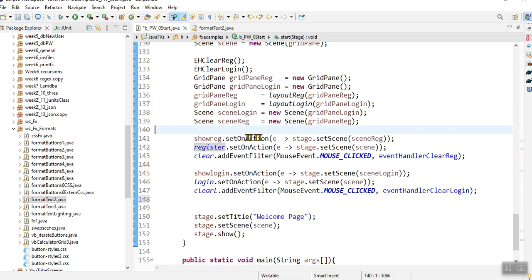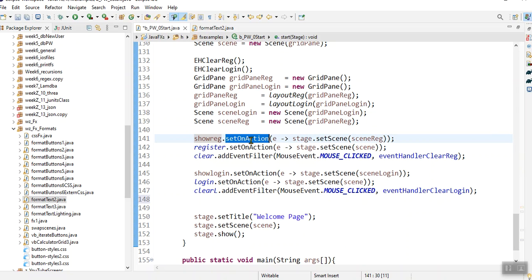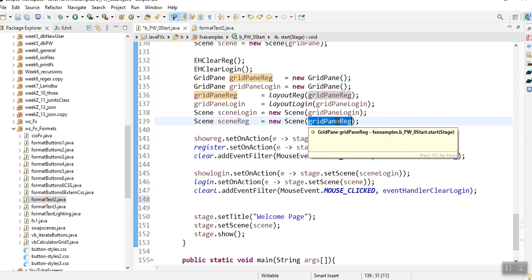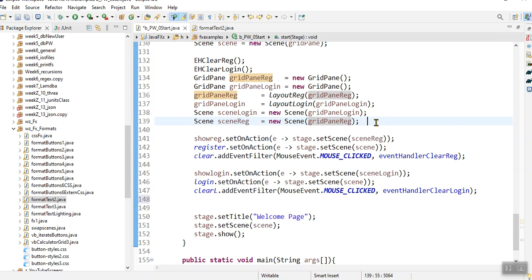You just to your button, you say set on action and you add a scene on click. And that scene contains then a different grid pane that you've prepared just for that click. And that's all. Very simple.